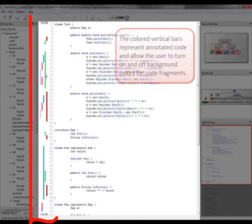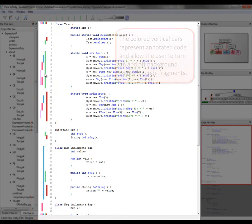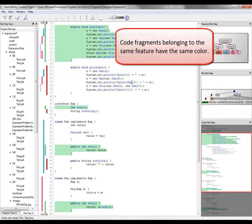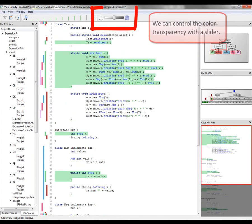The colored vertical bars represent annotated code and allow the user to turn on and off background colors for code fragments. Code fragments belonging to the same feature have the same color. We can control the color transparency with a slider.